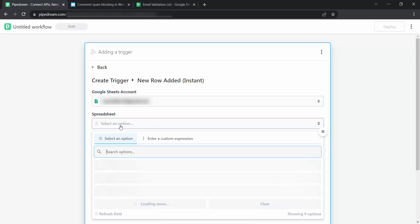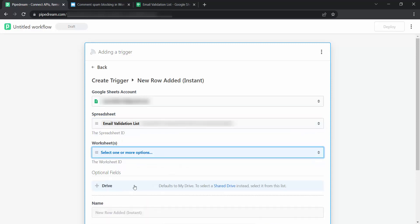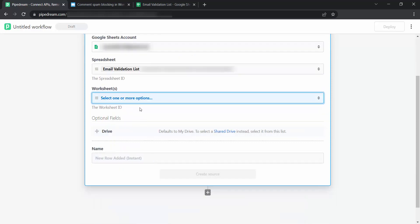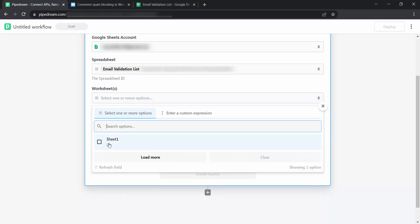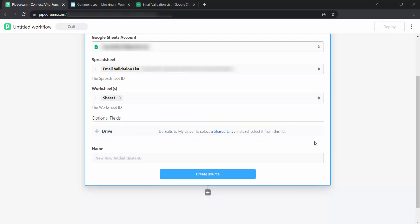Select your spreadsheet. Select your worksheet. Once done, click on Create Source.